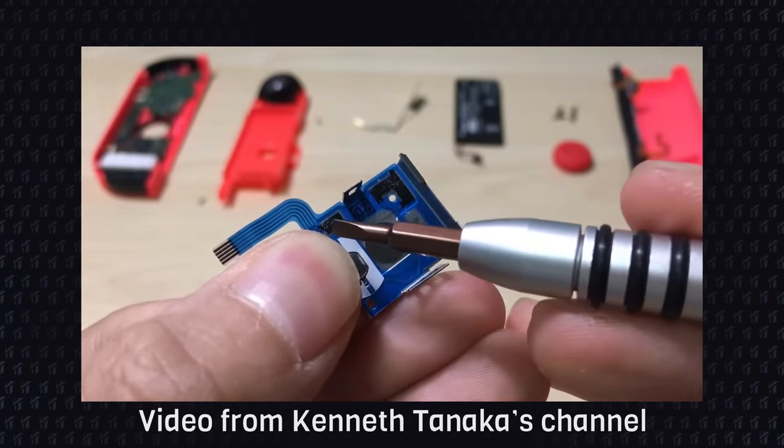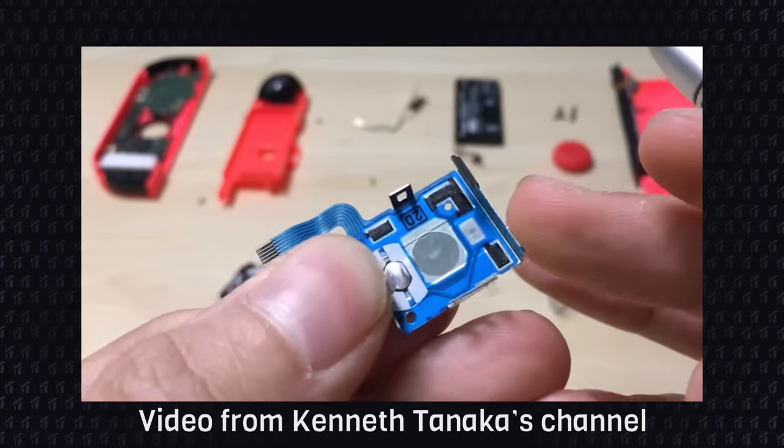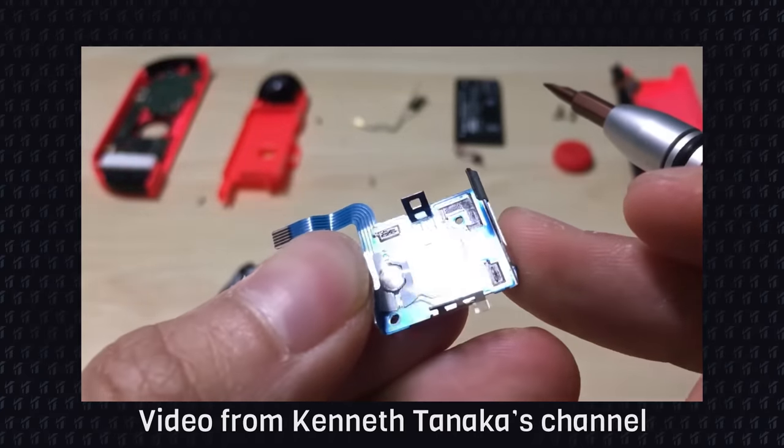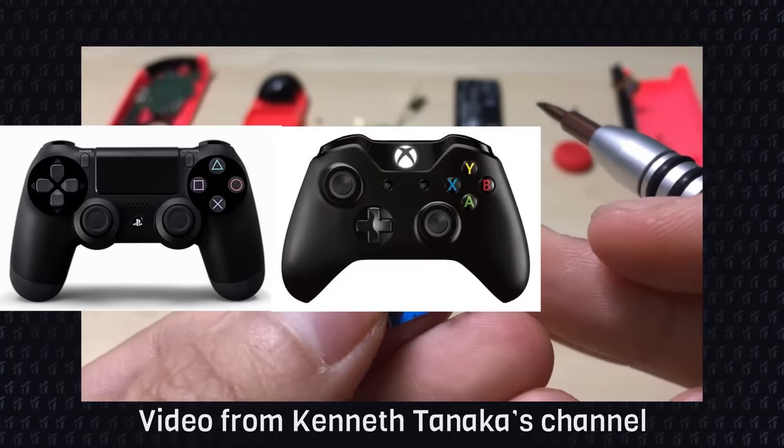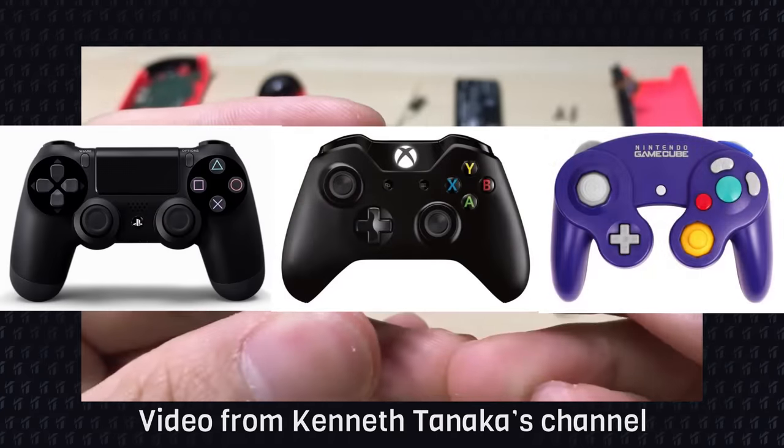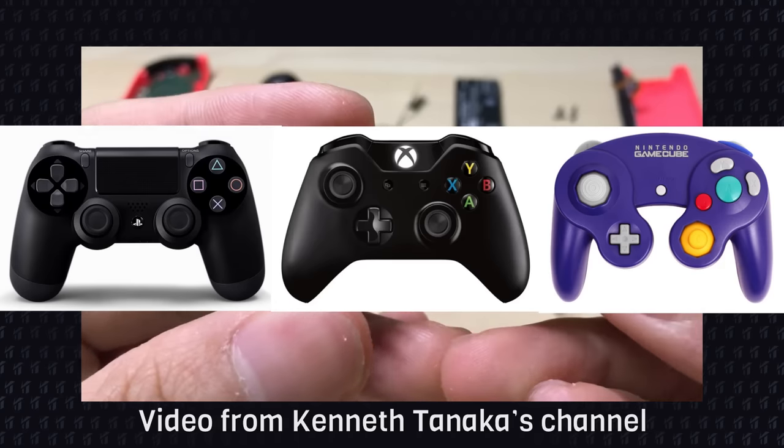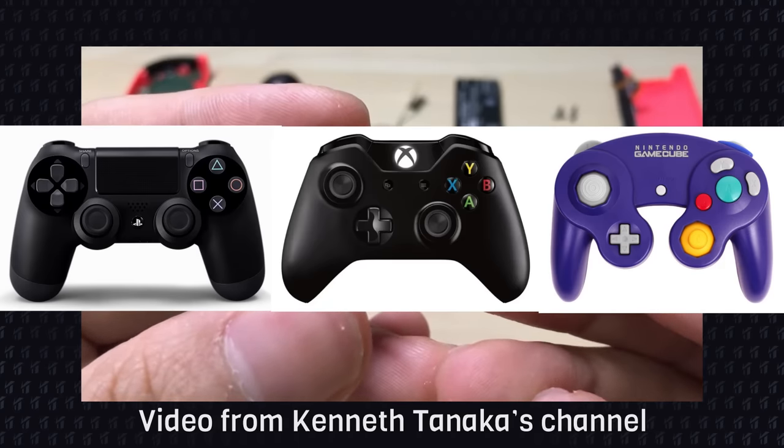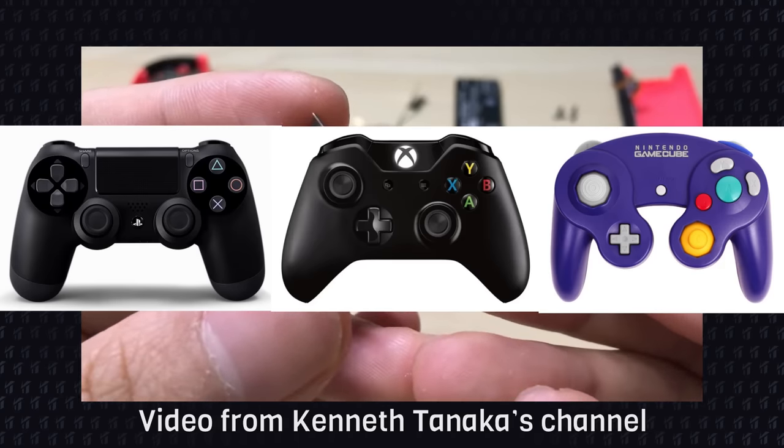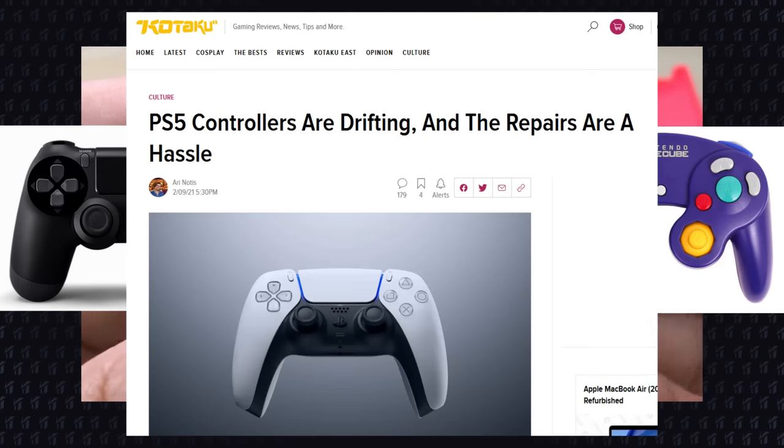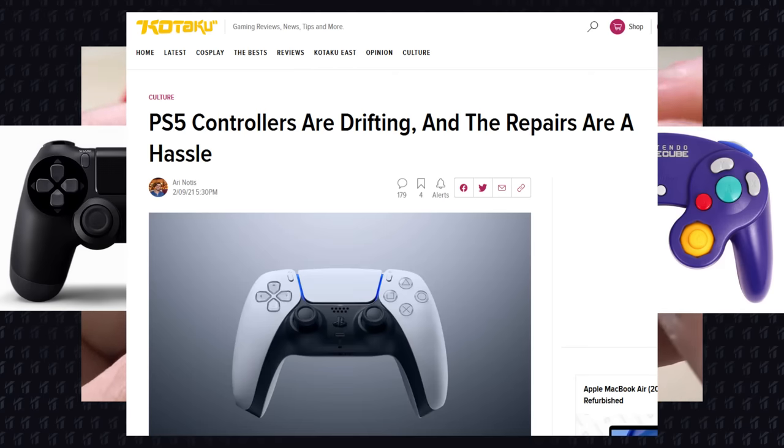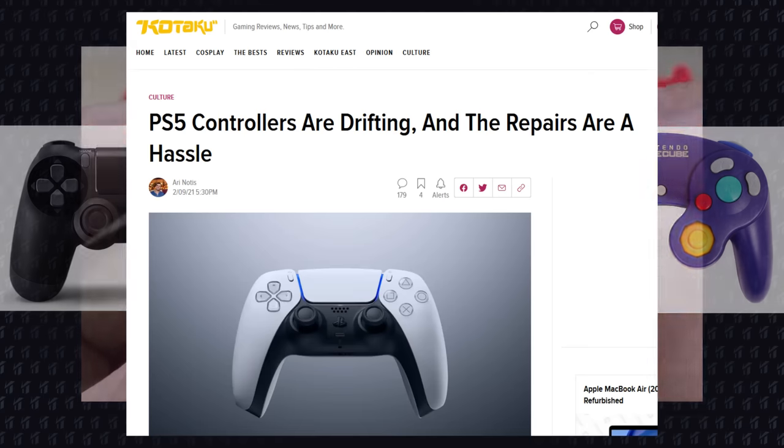Why only the Joy-Con has drift? Why doesn't the PS4, Xbox One, and even my 20 years old GameCube controllers have it? Well, the PS5 seems to have the drift, but I don't have a PS5 now, so maybe that's a thing for a future video.